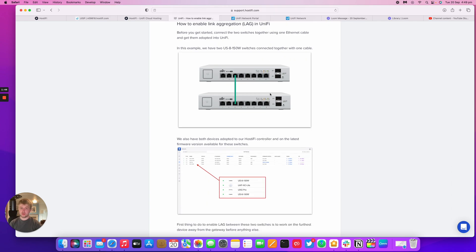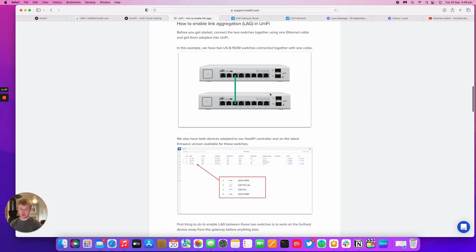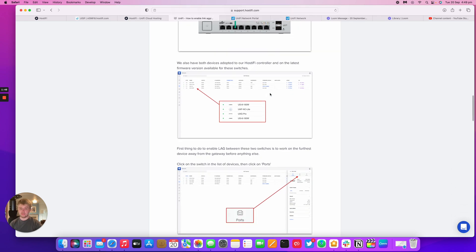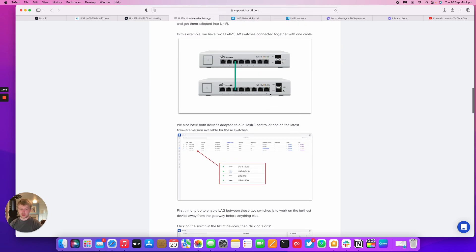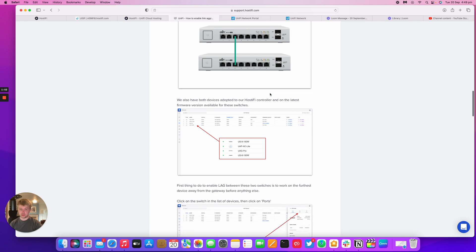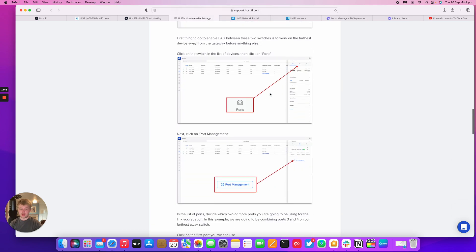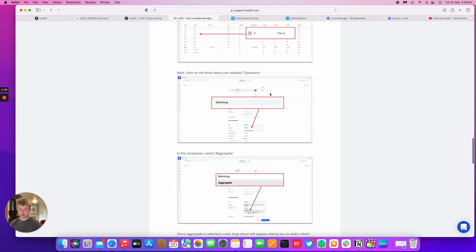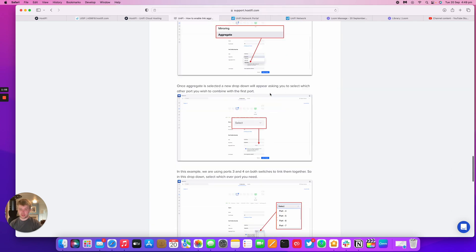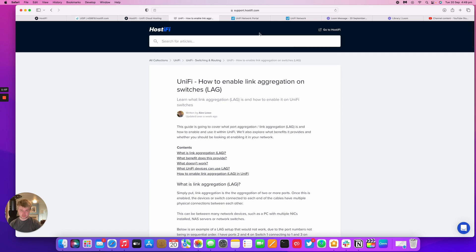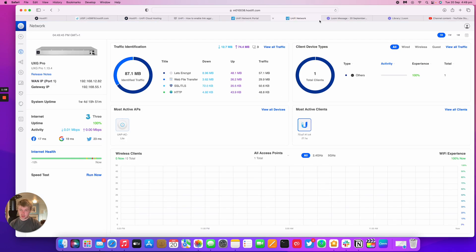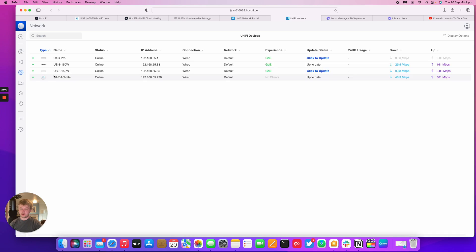So we're now going to look at how to enable link aggregation within UniFi. In this example here, I've got two UniFi 8 150 watt switches. I'm going to go through and complete the steps in this guide. So I'm logged into my UniFi controller that's hosted at HostiFi. I've got a few devices here.